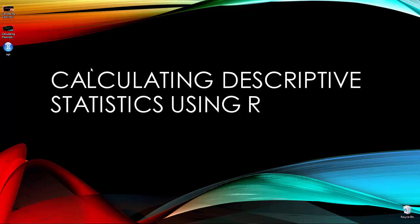Alright, let me go ahead and calculate some descriptive statistics using R. Go ahead and open up the R program.